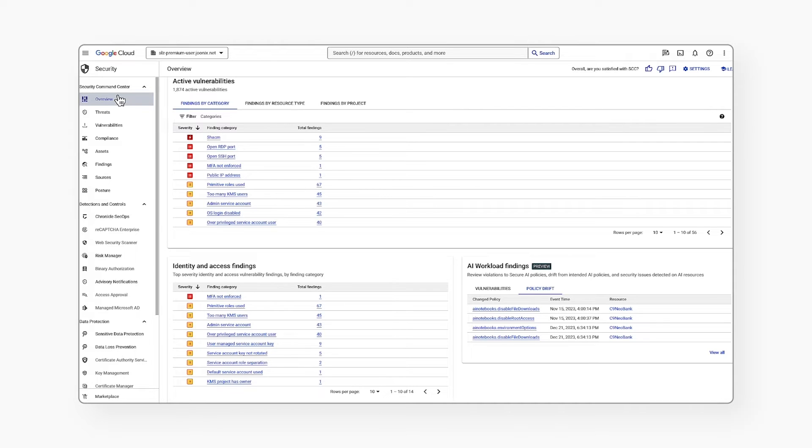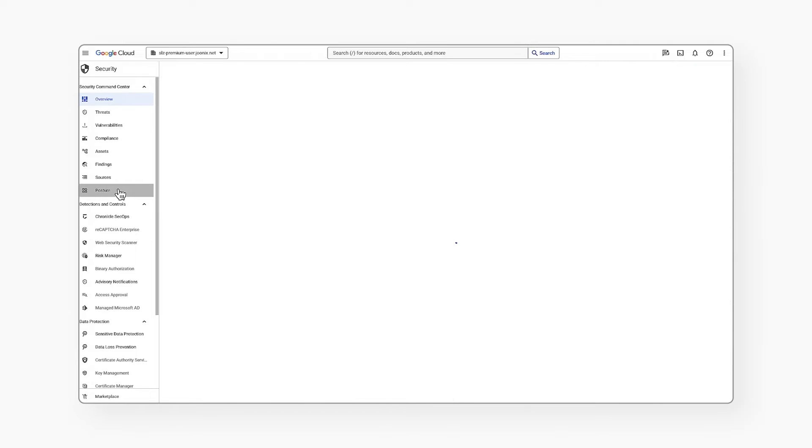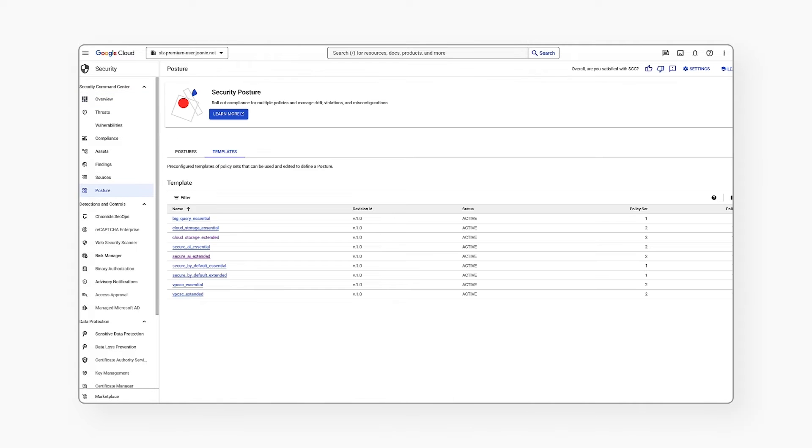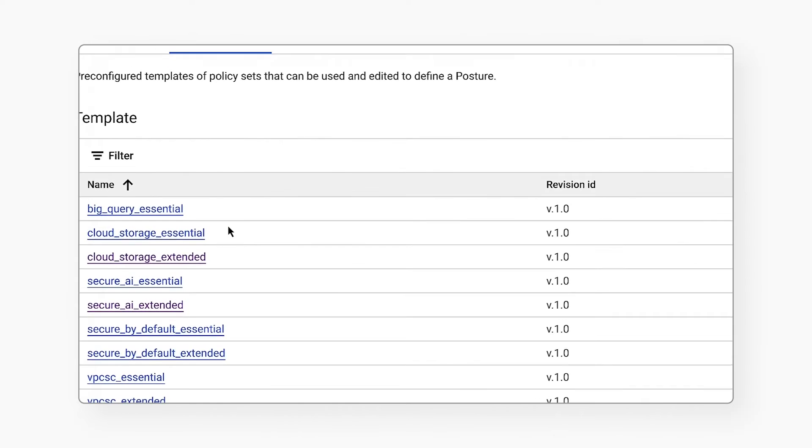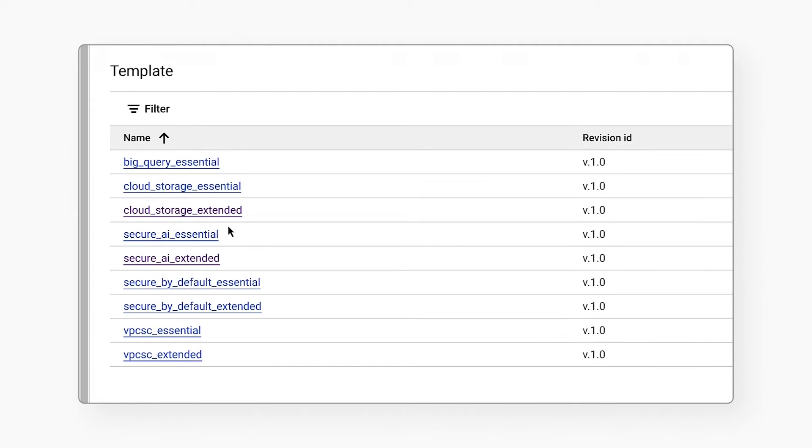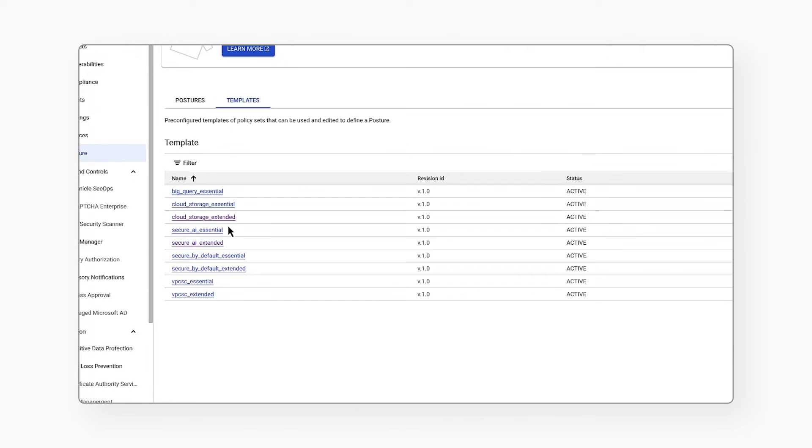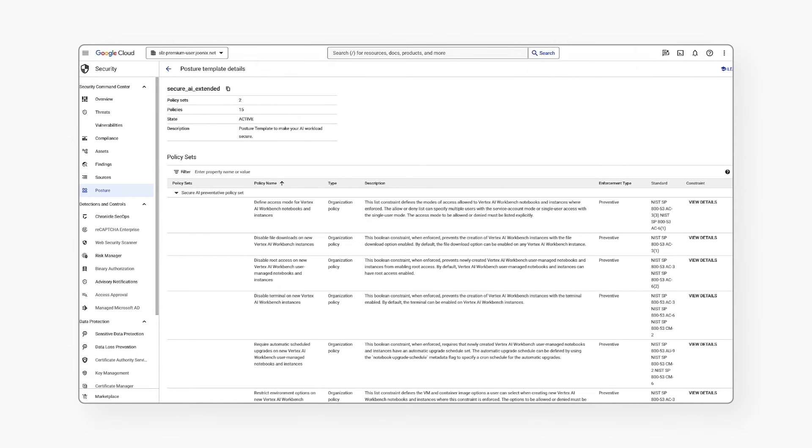I'm going to demonstrate the powerful posture controls available in Security Command Center. As I navigate into SCC, I can see a posture tab. I can start with more than a dozen out-of-the-box templates for BigQuery, Cloud Storage, Secure AI, and others. Let's look at Secure AI extended posture here.